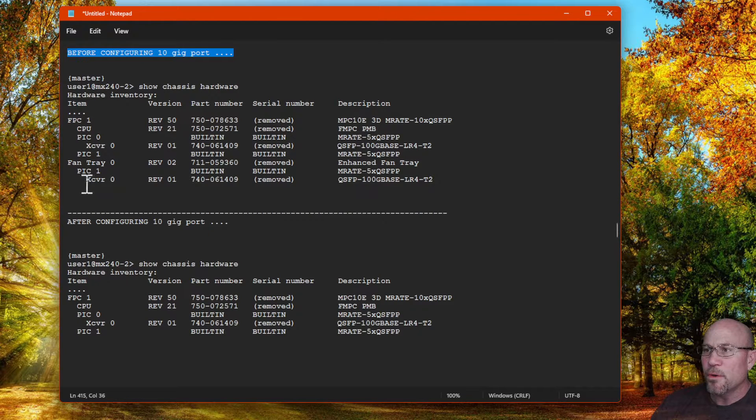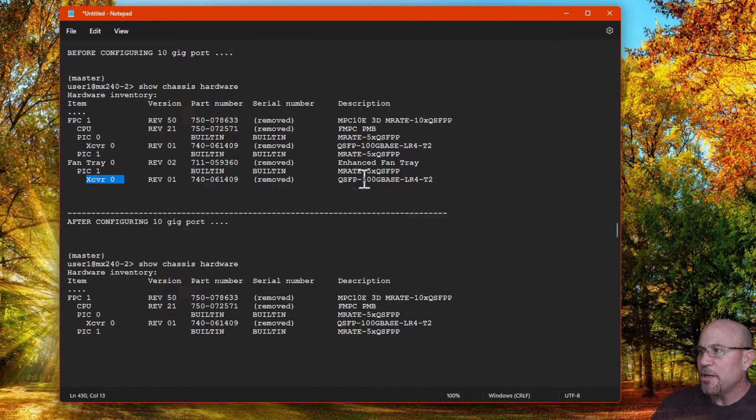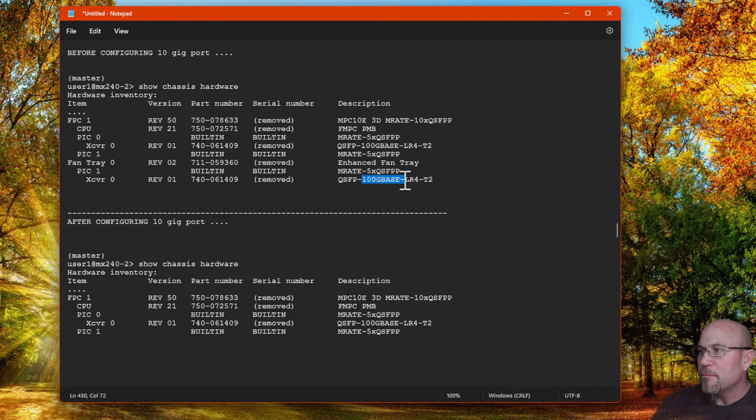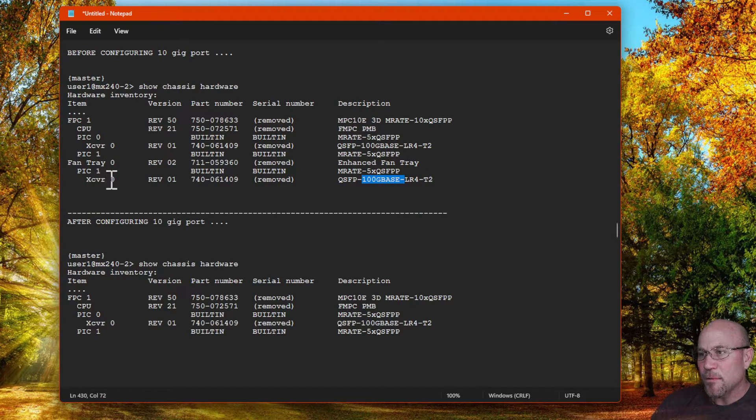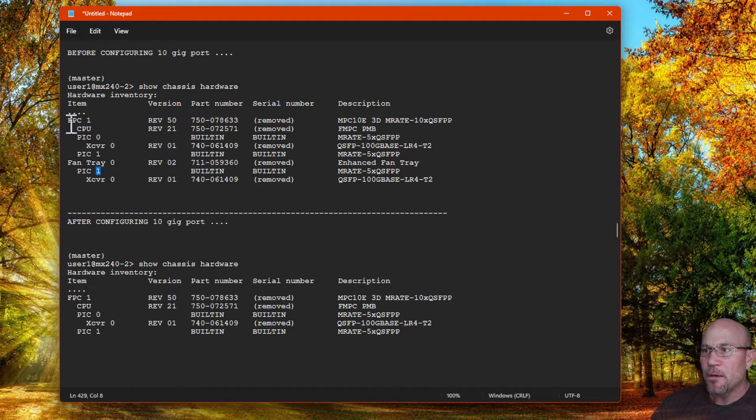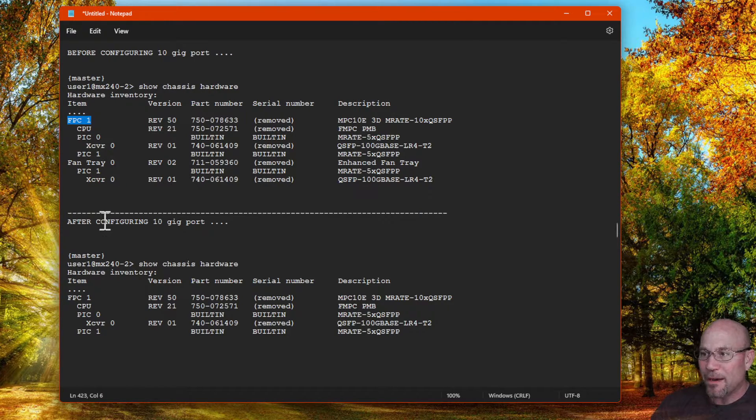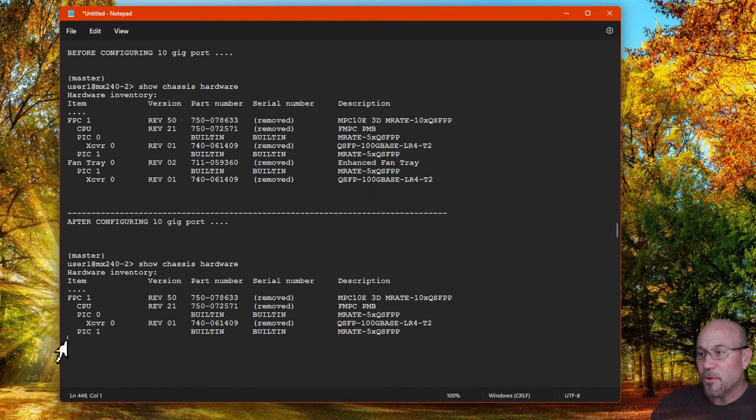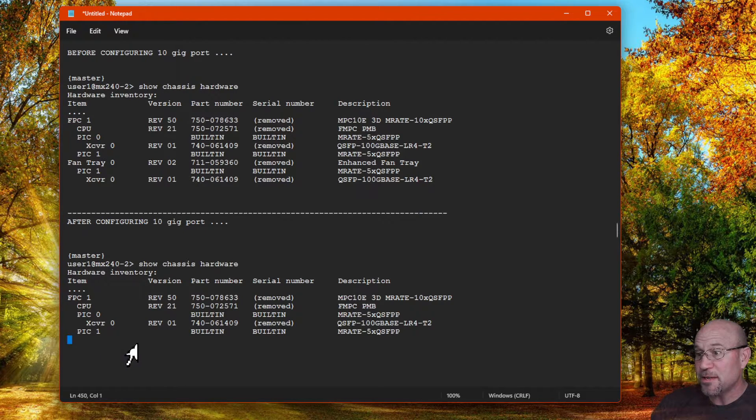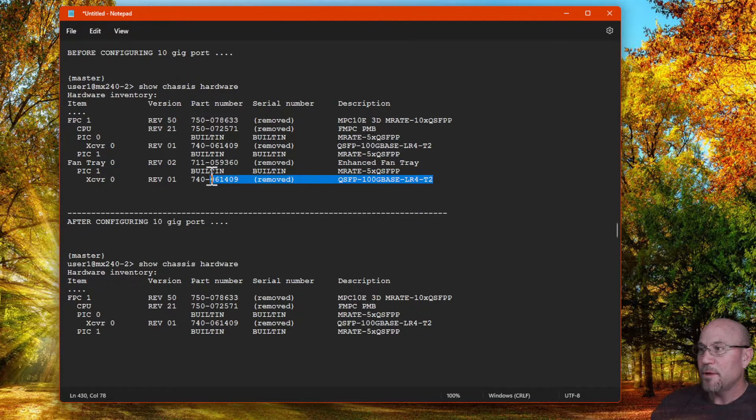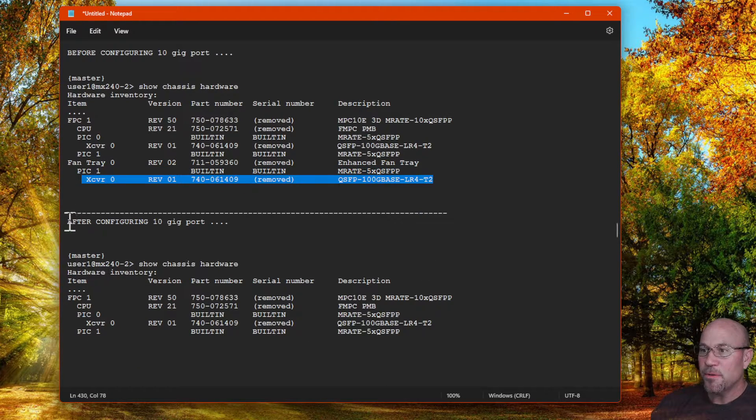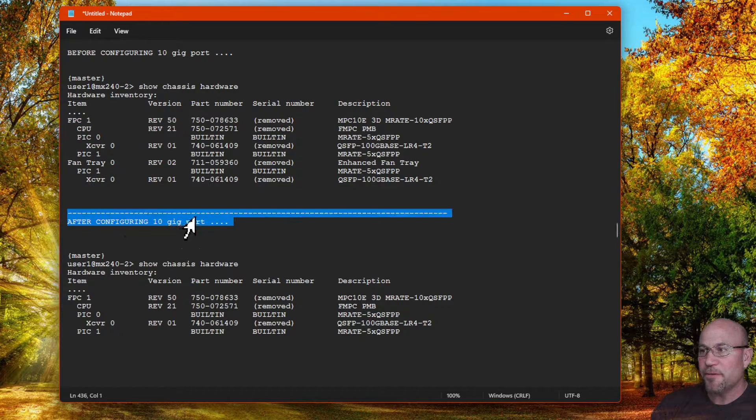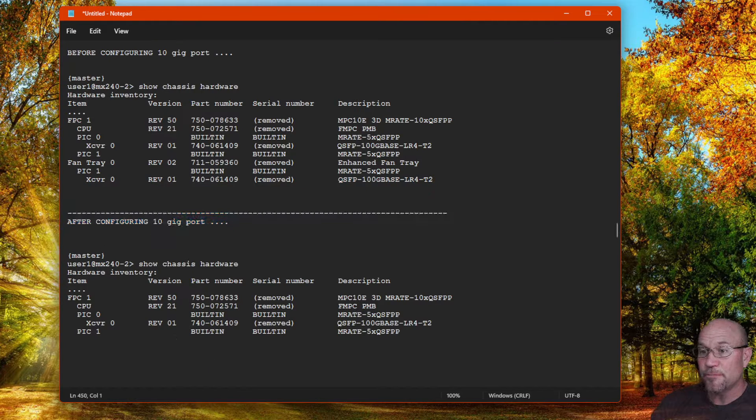Something I want you to see here - before we configured that 10 gig port, we could see that there was a 100 gig SFP in location 0 of PIC 1 of FPC 1. After configuring the 10 gig port, that transceiver or that QSFP is now missing from this line here. You see that it was here before, but then after configuring that 10 gig port, it's gone.